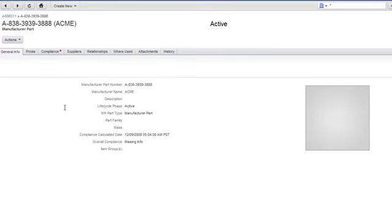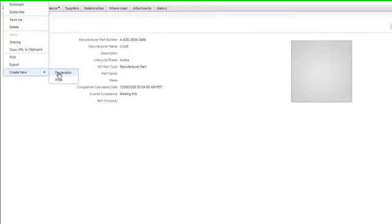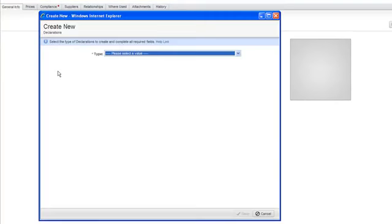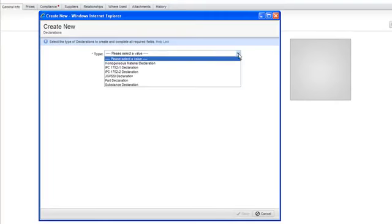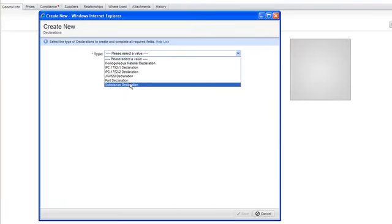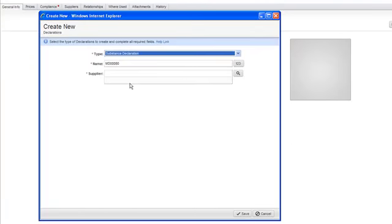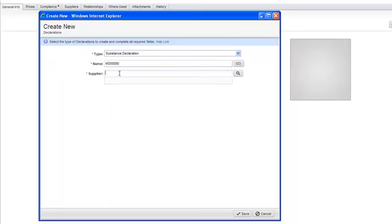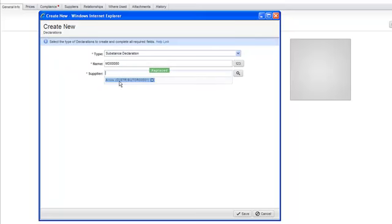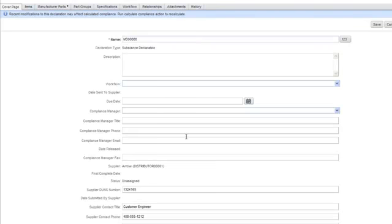And so what I'd like to do is involve my supplier in this process and have them provide this information. So I'm going to go create a new declaration. In Agile, a declaration is a standard form that is routable on a workflow that allows me to collect information and signatures and route this information to my supplier to have them input the required reach data. I'm going to use Agile's type ahead function to select my arrow distributor because that's the person who's supplying this component to me. And I'm going to let them know that we're looking for this reach data.